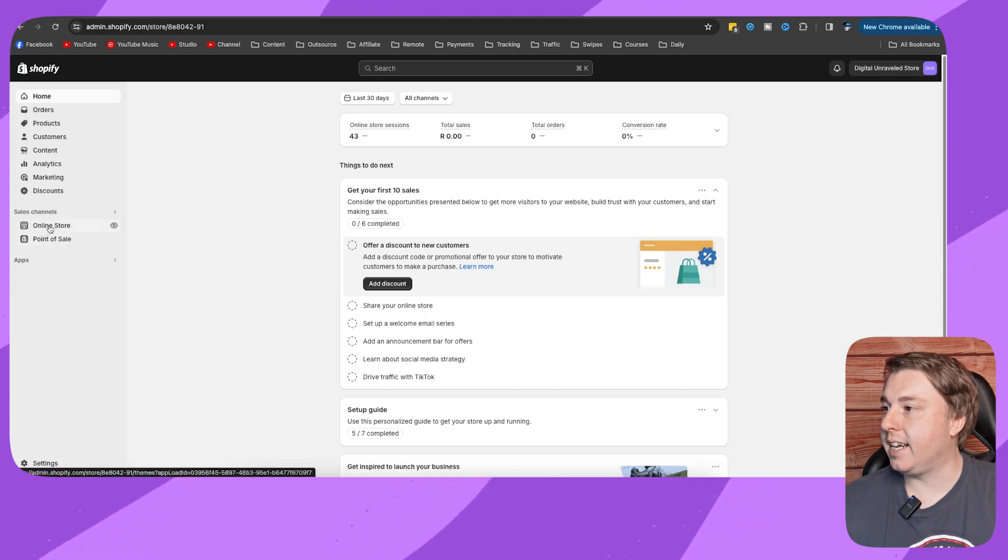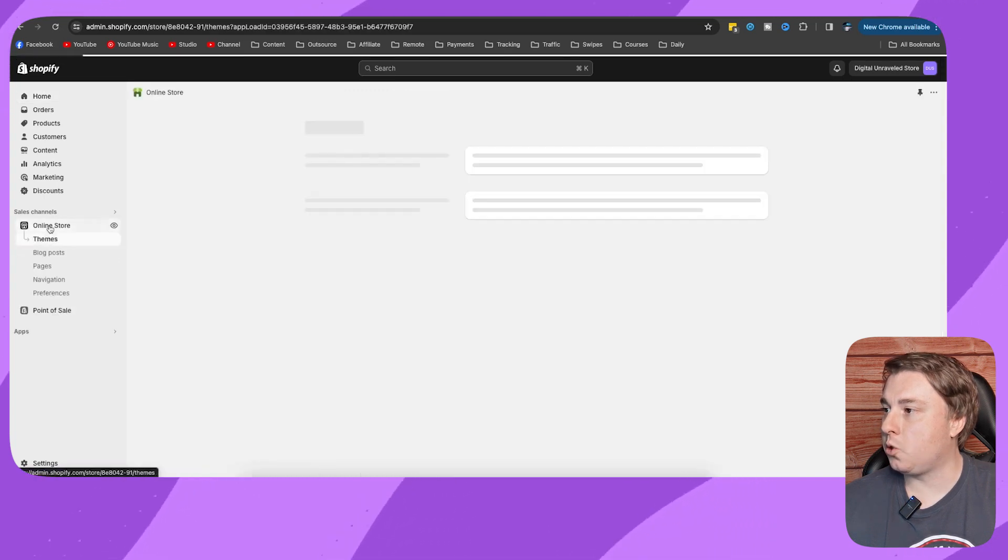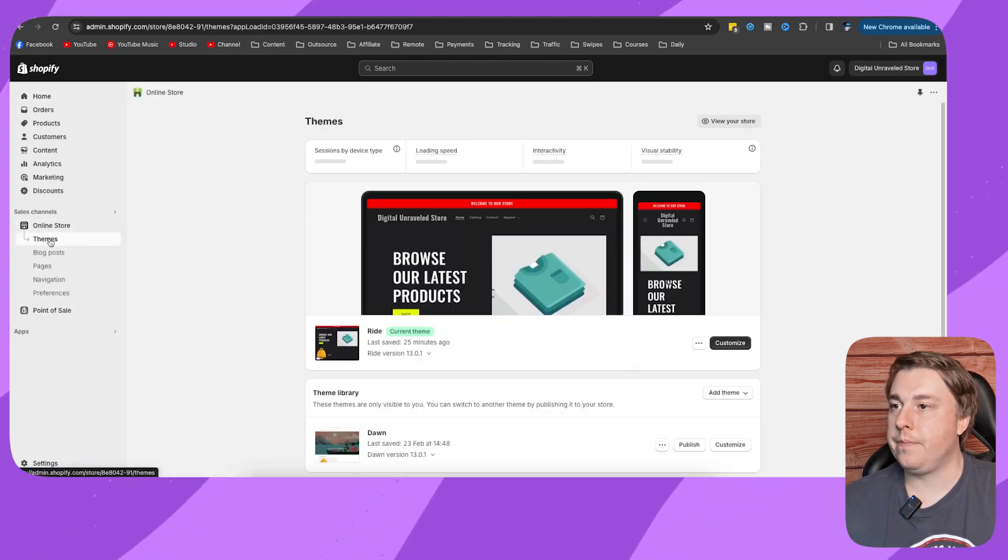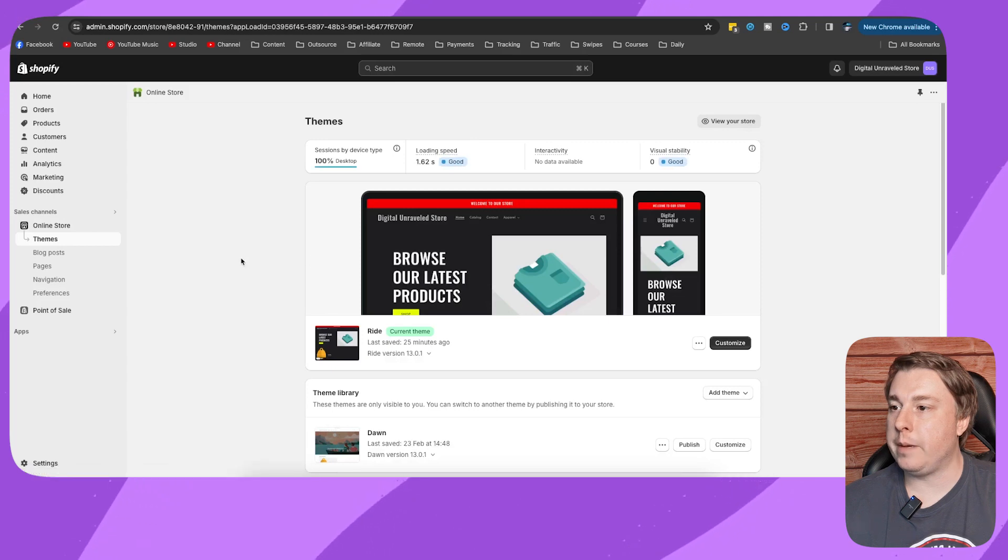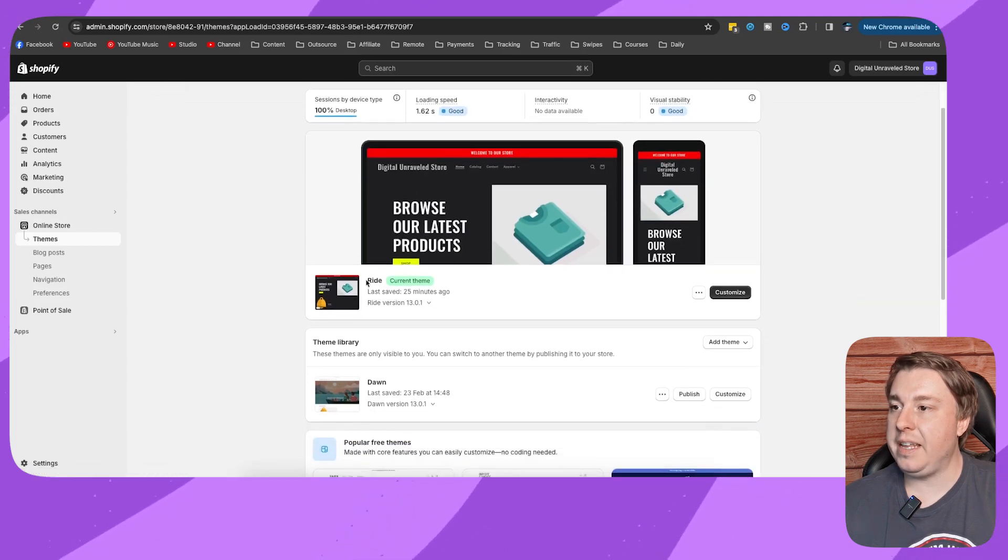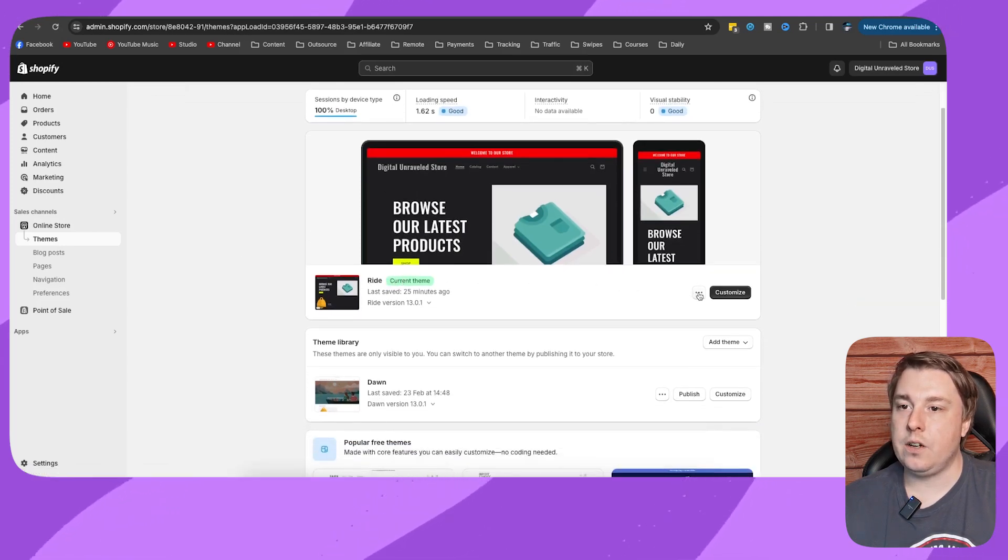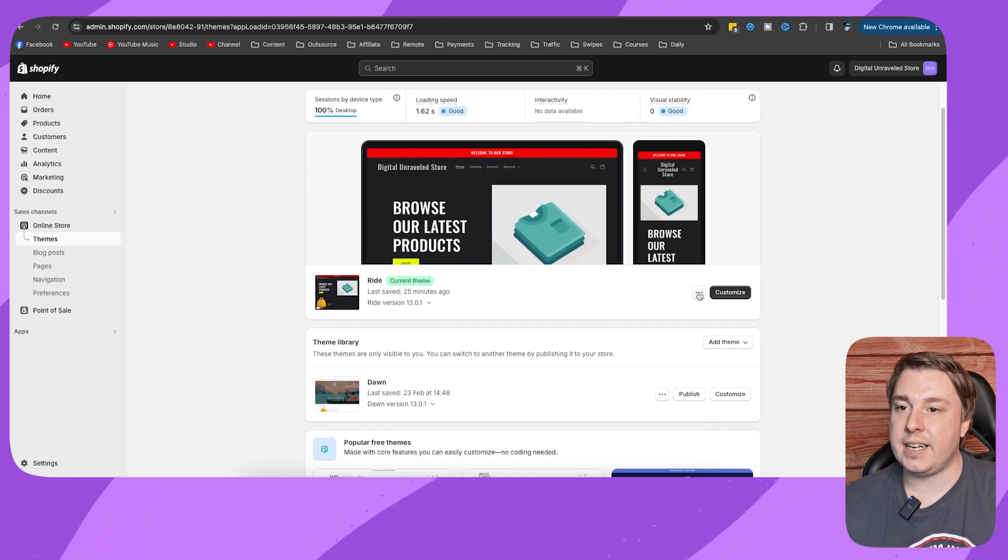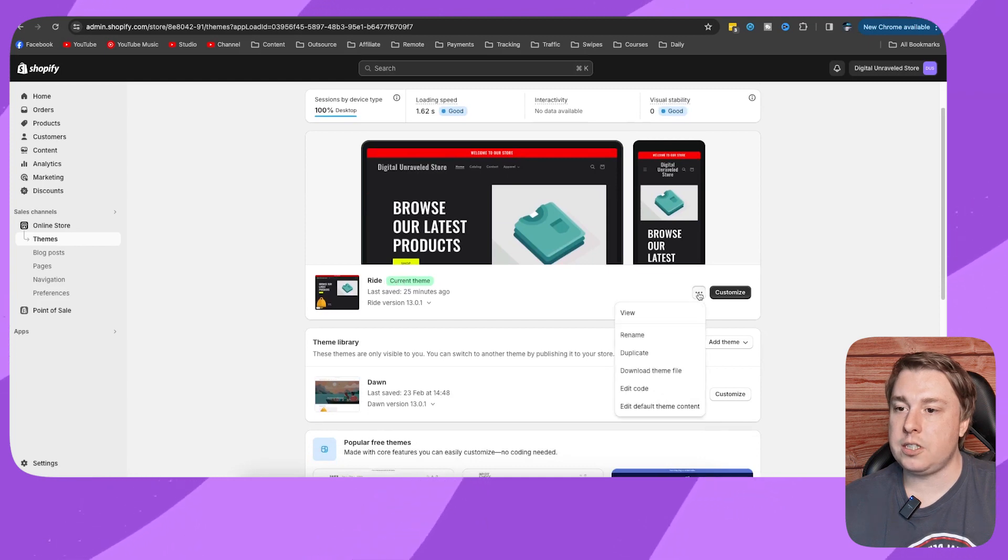Then click on themes. That's going to load up your current theme. Then you'll see three horizontal dots on the right hand side. Click on those dots.